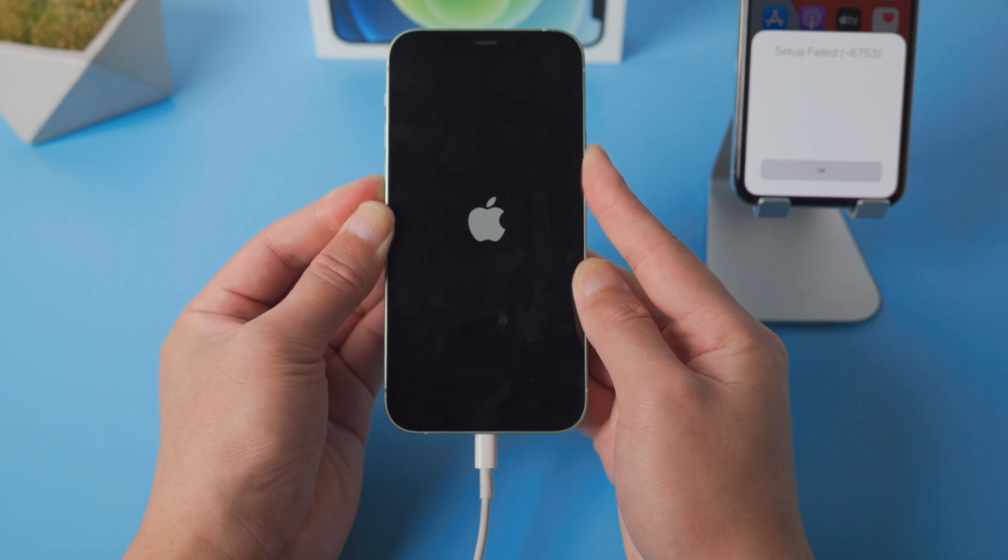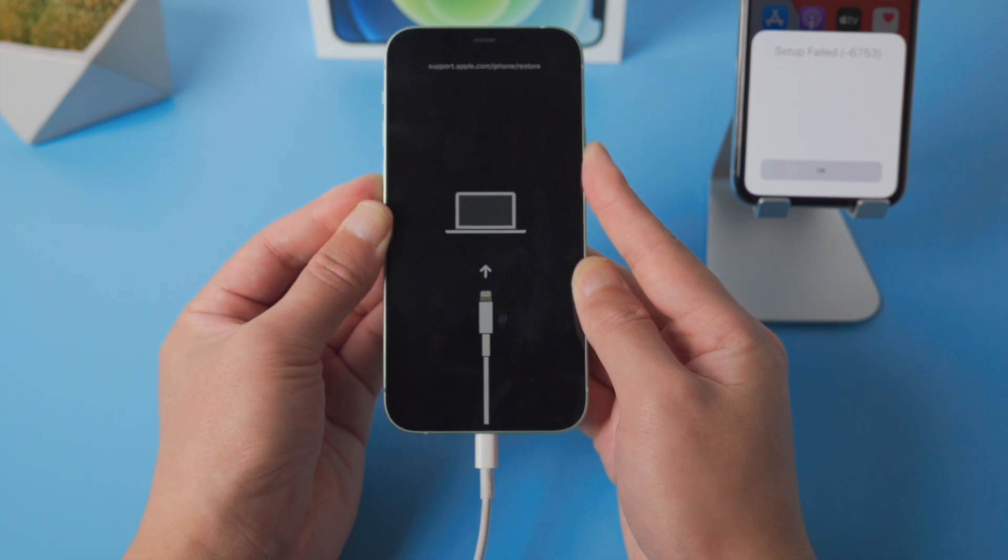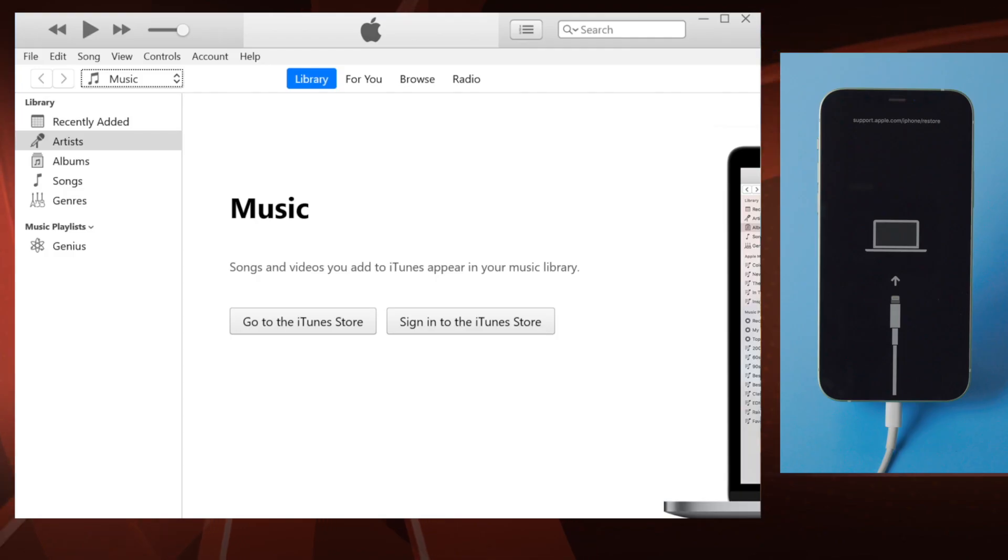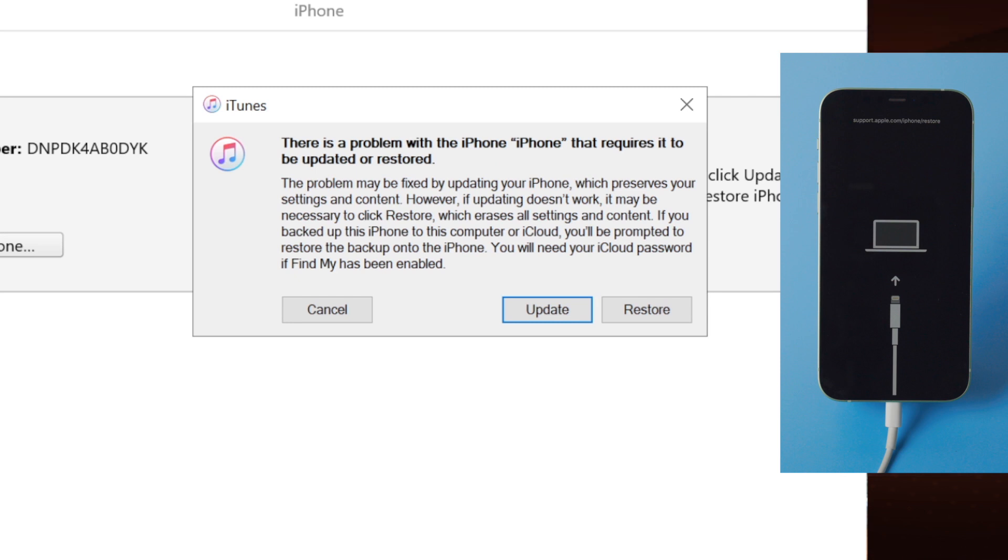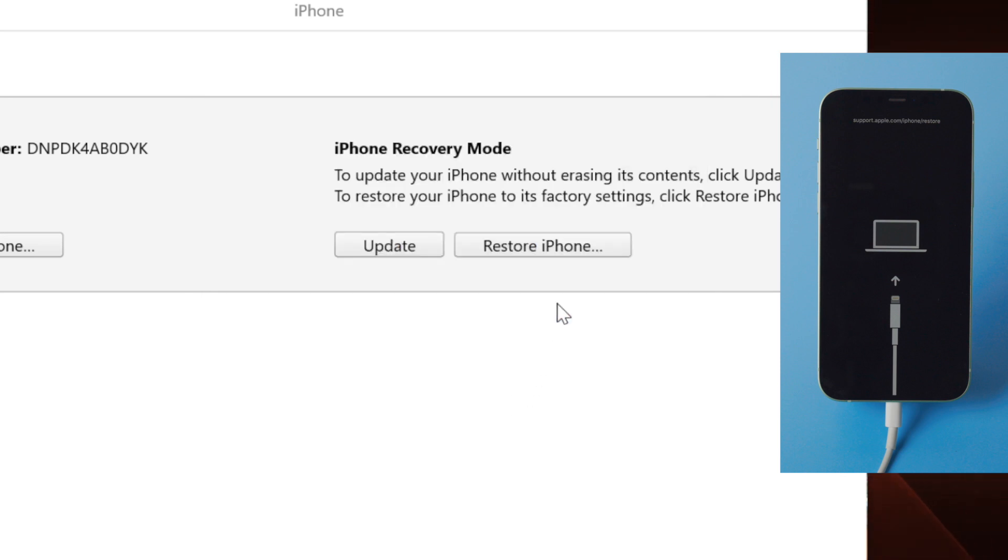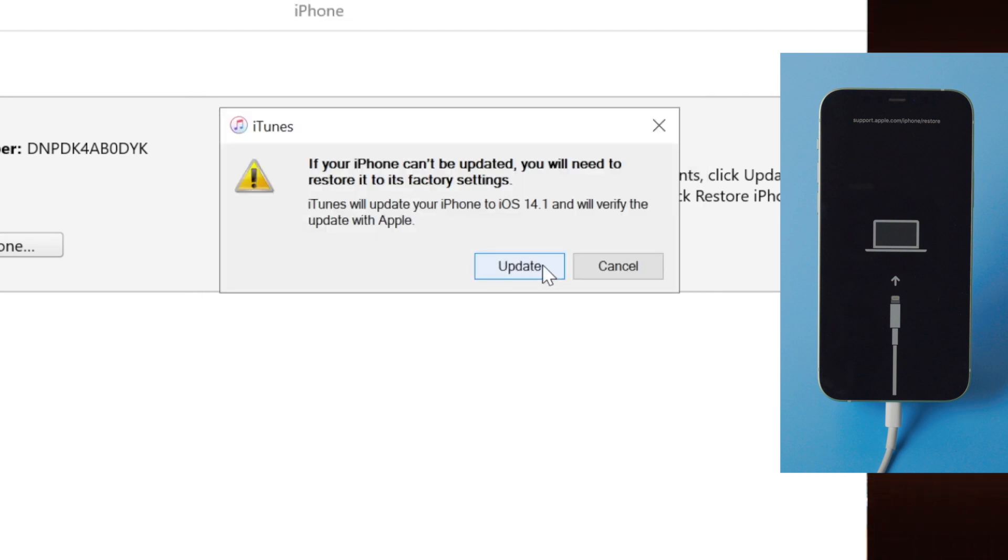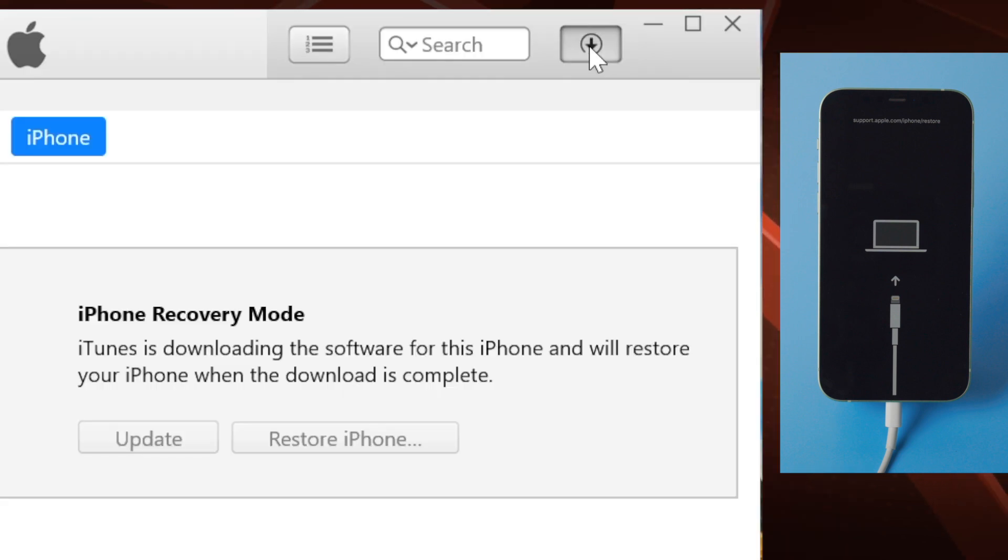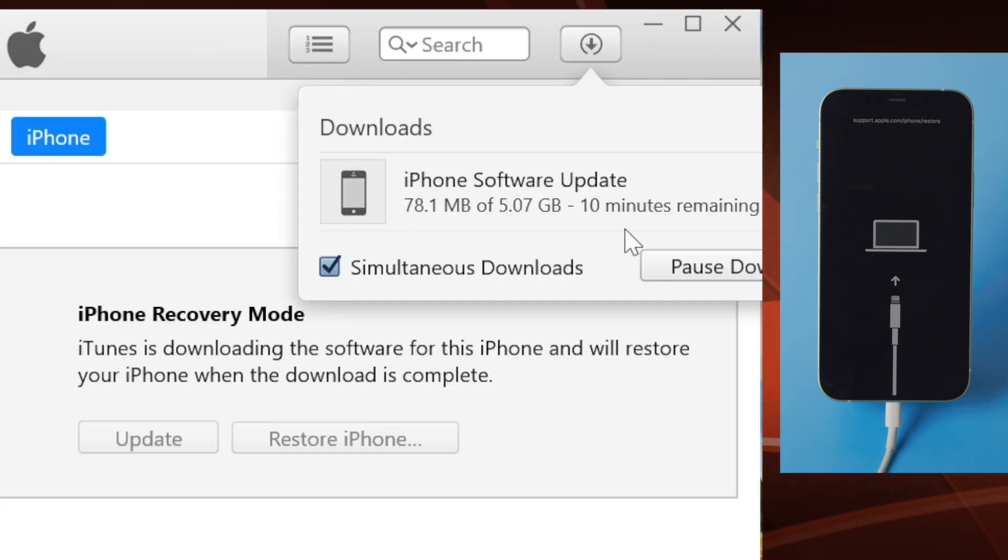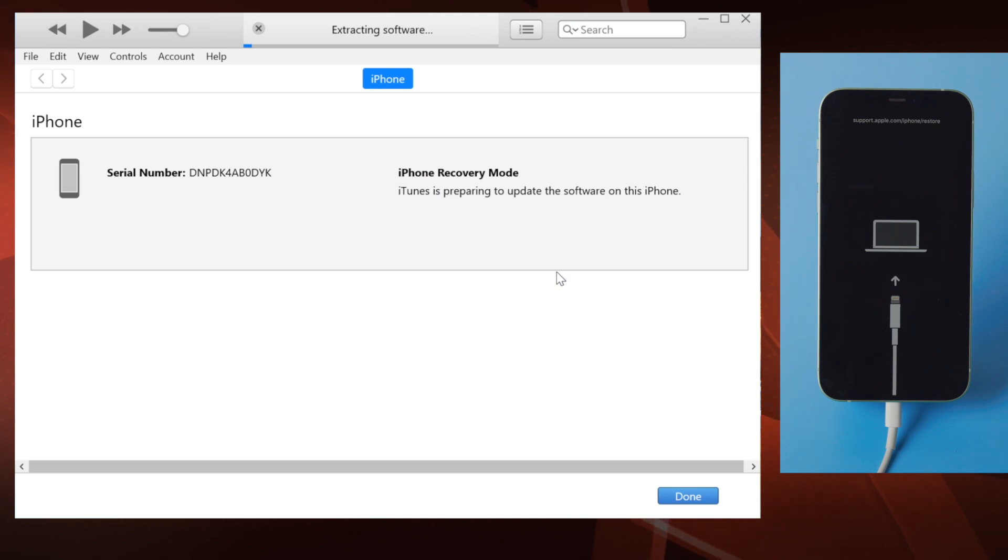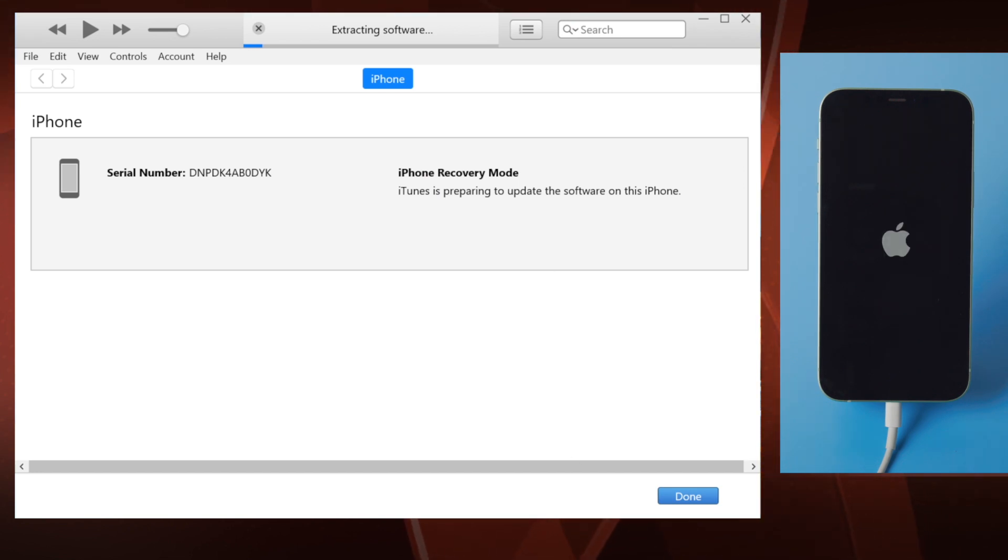Once recognized, iTunes should suggest an update or restore. Let's go with the update, then hit update again to confirm. iTunes should be downloading the iOS firmware now. The update process will start as soon as it's completed.